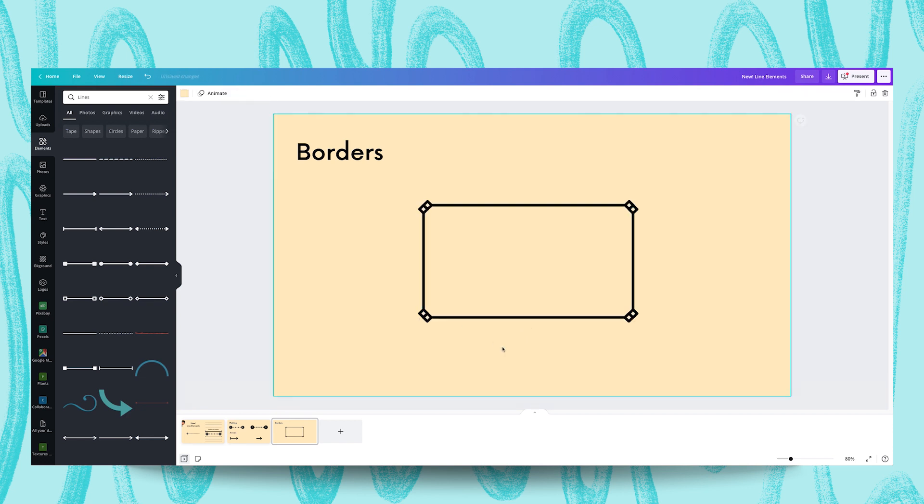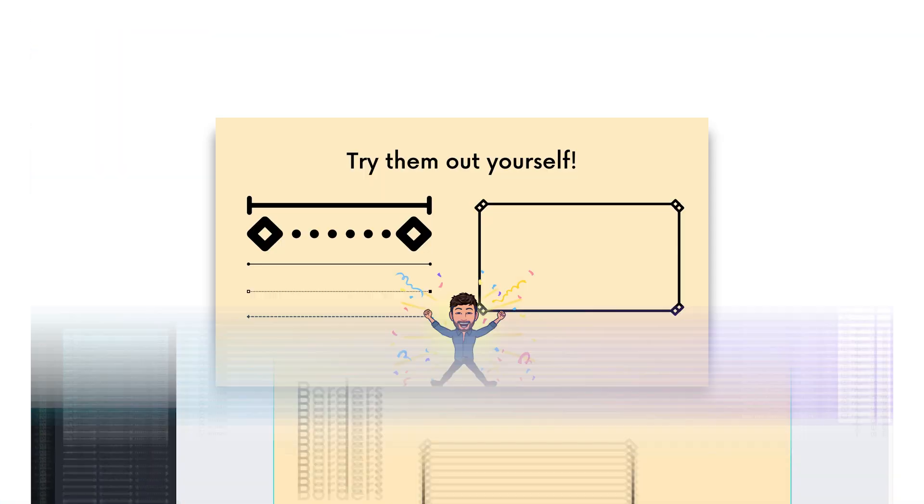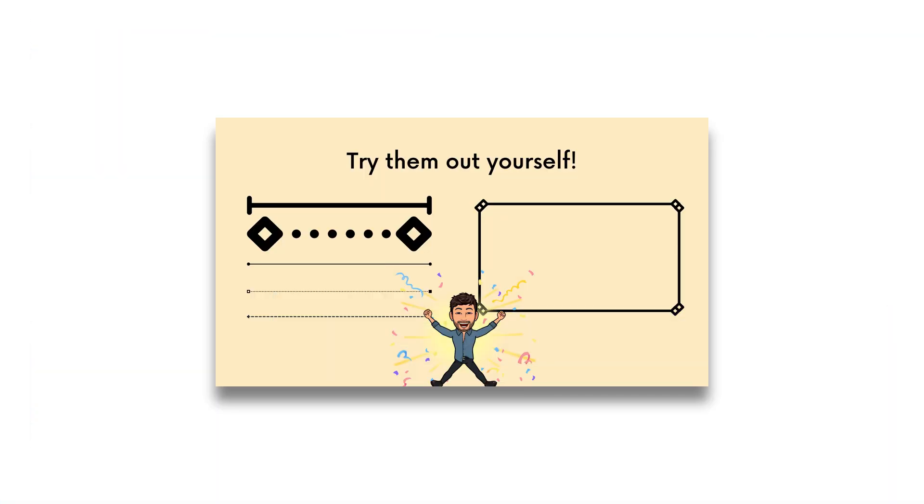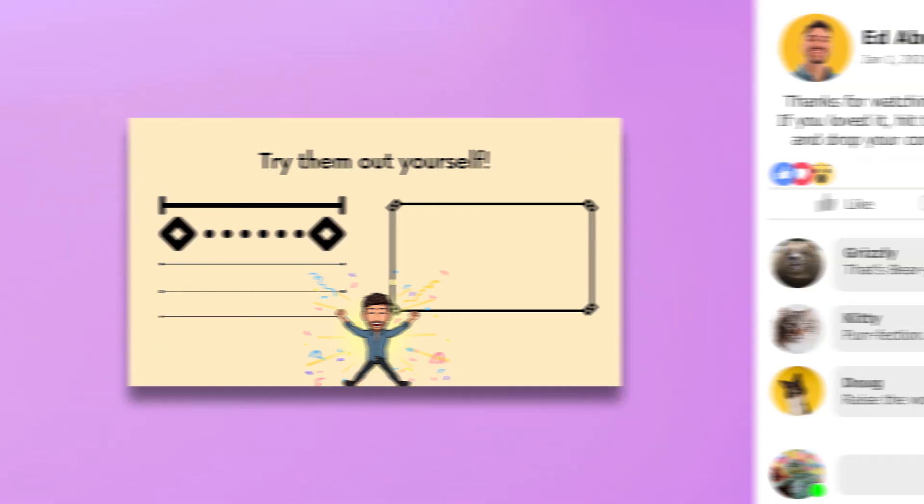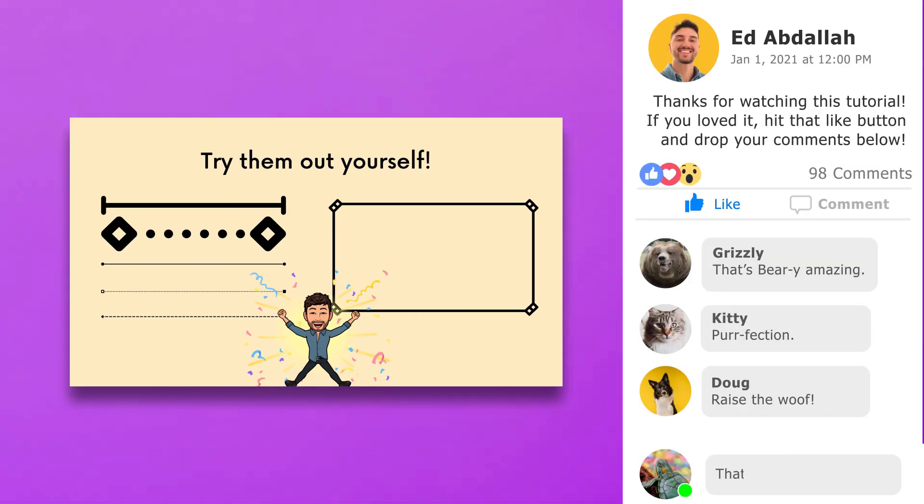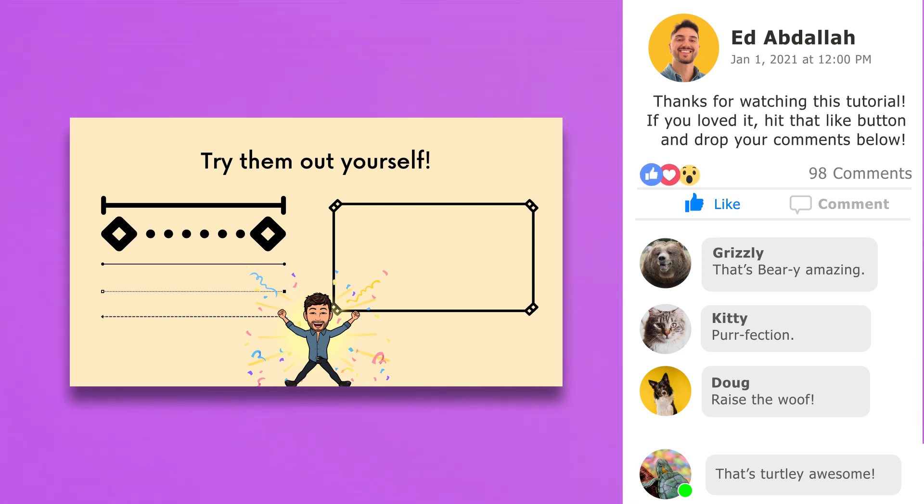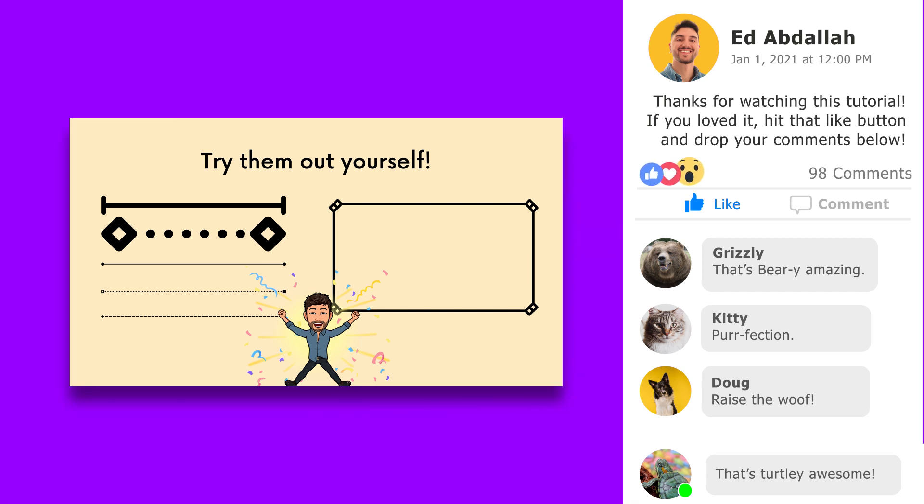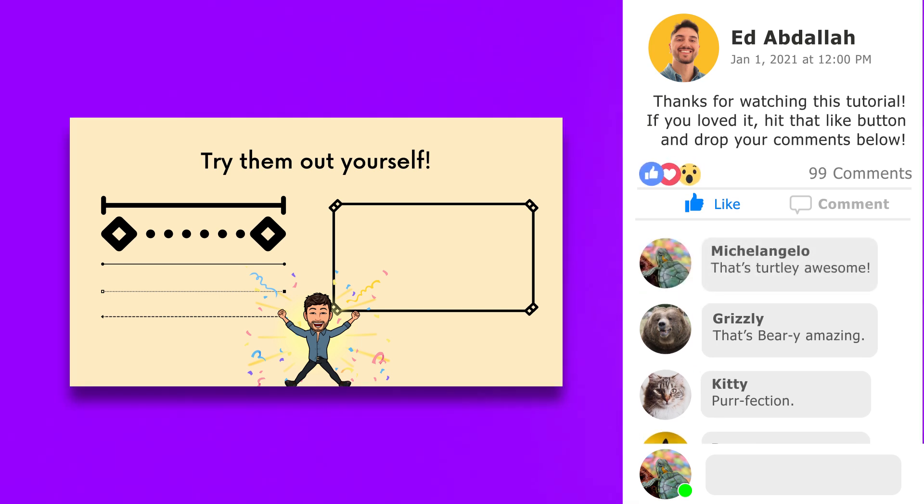It has this really cool double square effect which I frankly found awesome. And there you have it. I hope you enjoyed this little foray into the wild wild world of lines. If you liked this tutorial please like this video and drop a comment below. I'd also love to see the ways you're using these line features, so please share your designs and we'll see you in the next one.